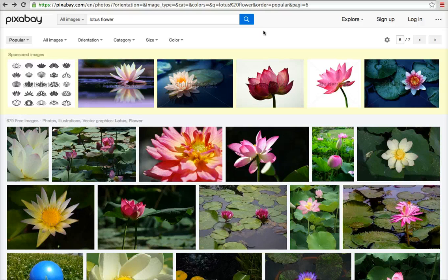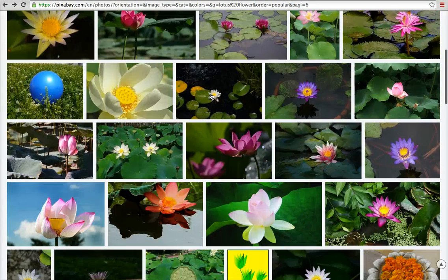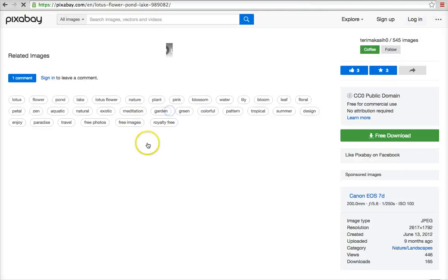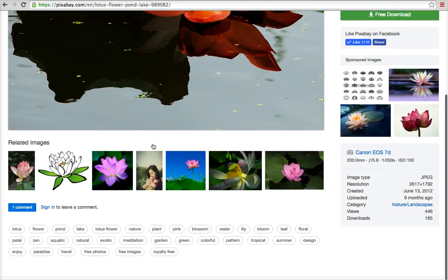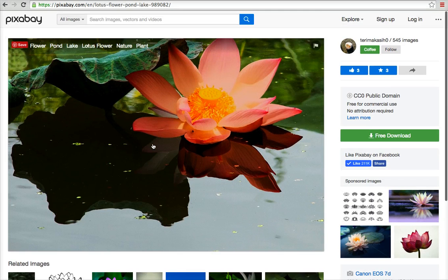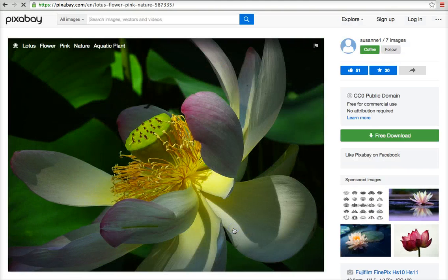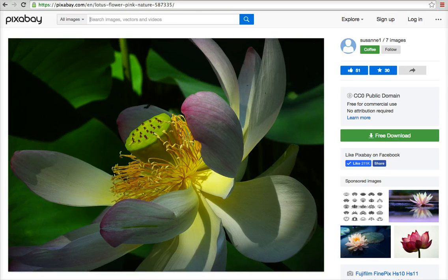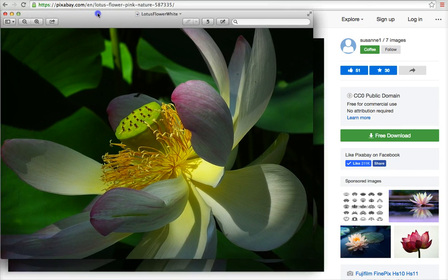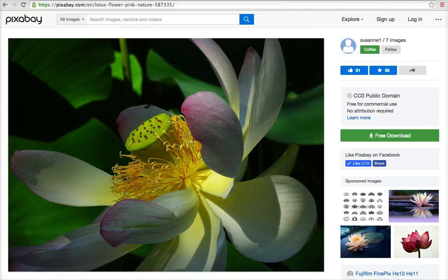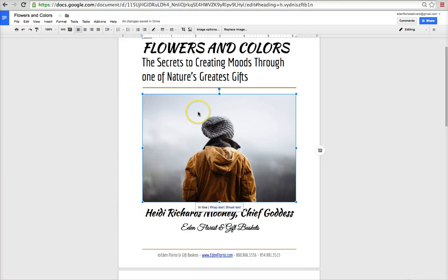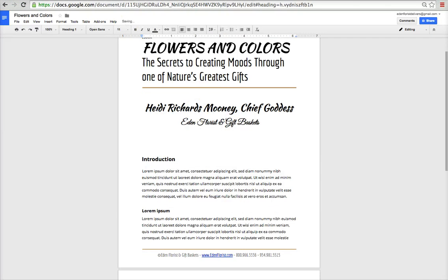Some images on Pixabay may ask you to give attribution. I originally liked this one, but as I scrolled down and looked at related images, I found one I liked even better. So I saved it as 'Lotus Flower' — I downloaded it and saved it with that name. Now I'm going back to my document, clicking on the existing image, hitting Delete, and then going to Insert Image.